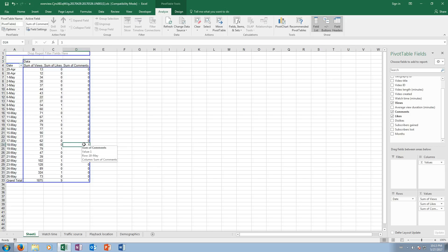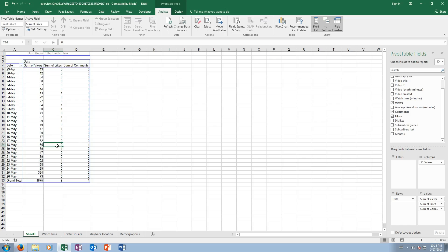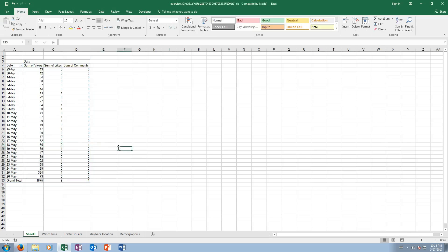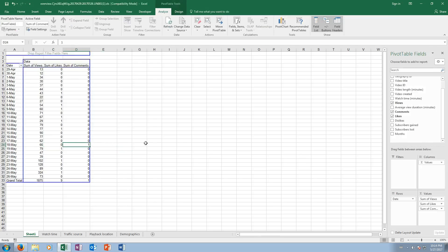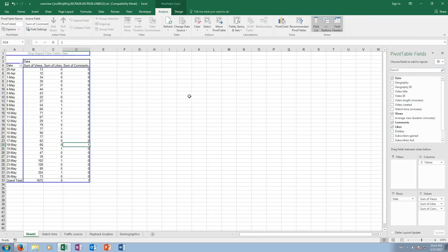Okay, so I could see here on the 18th of May, that was the only date that there was a comment. I could see that I had 66 views that day and no likes. Okay, that's about it.